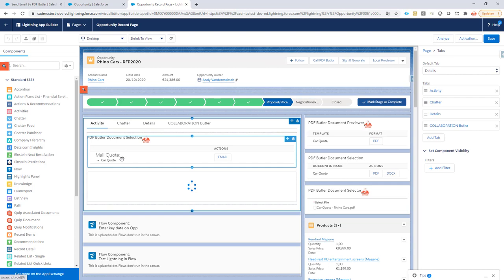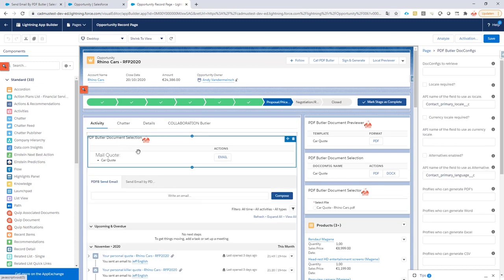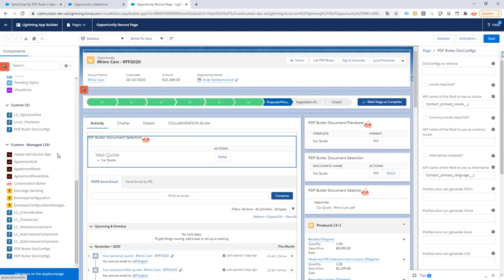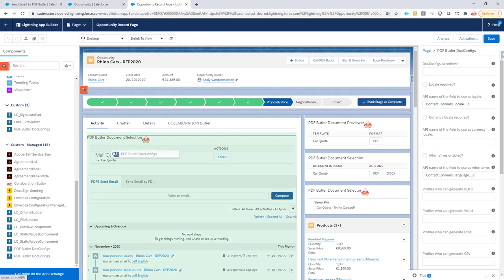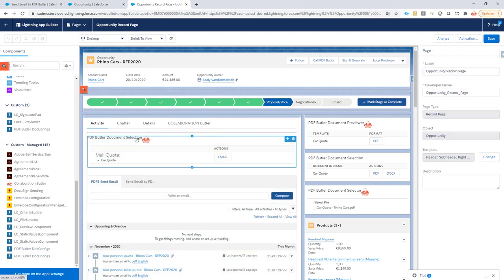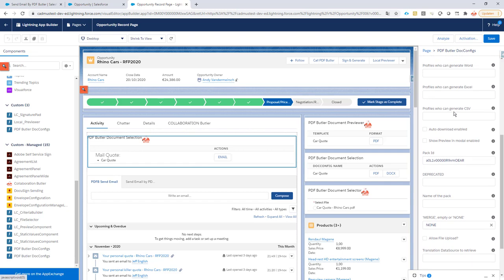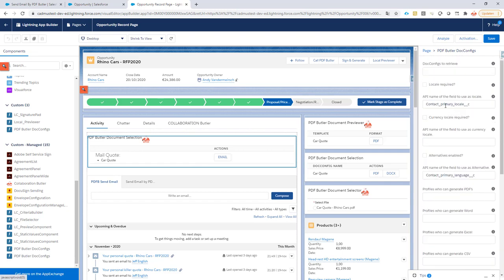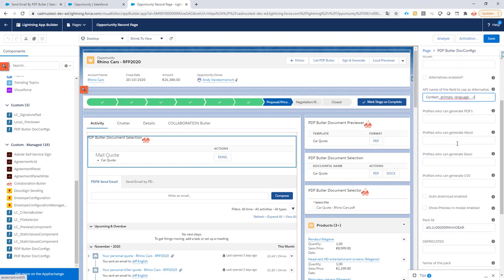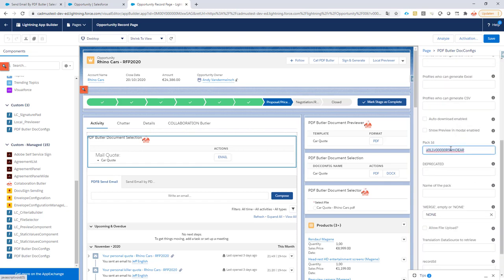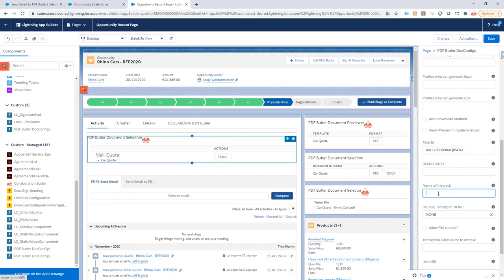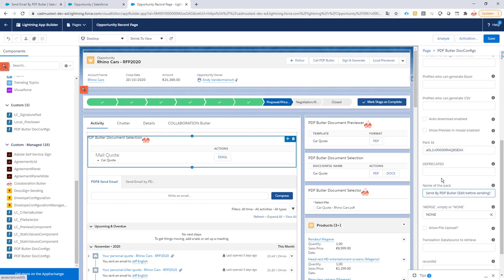Go to the activity tab, take this component. If you don't have a component you can just drag and drop your new component directly here. So you can just drag it here and make sure that this one is used. I already had one, so I'm just going to reuse that one. As you can see it already uses my locales and language settings. I'm going to give it Sent by PDF Butler Edit Before Sending. This is just the name of the pack so it can be easily read on the screen.